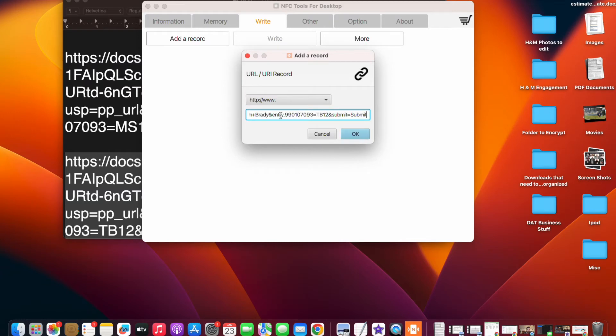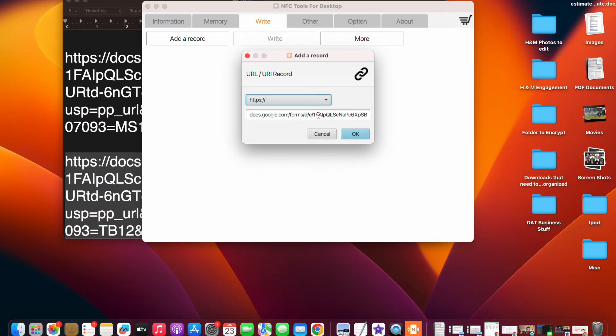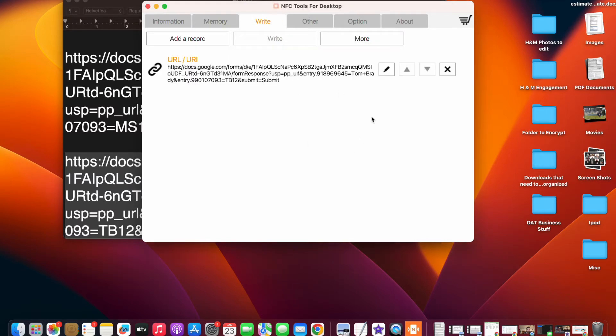Alright. So you can see this one's for the Tom Brady. We'll get rid of the HTTPS at the front, and we'll select that here, HTTPS, and we'd click OK, and then we'd click write.